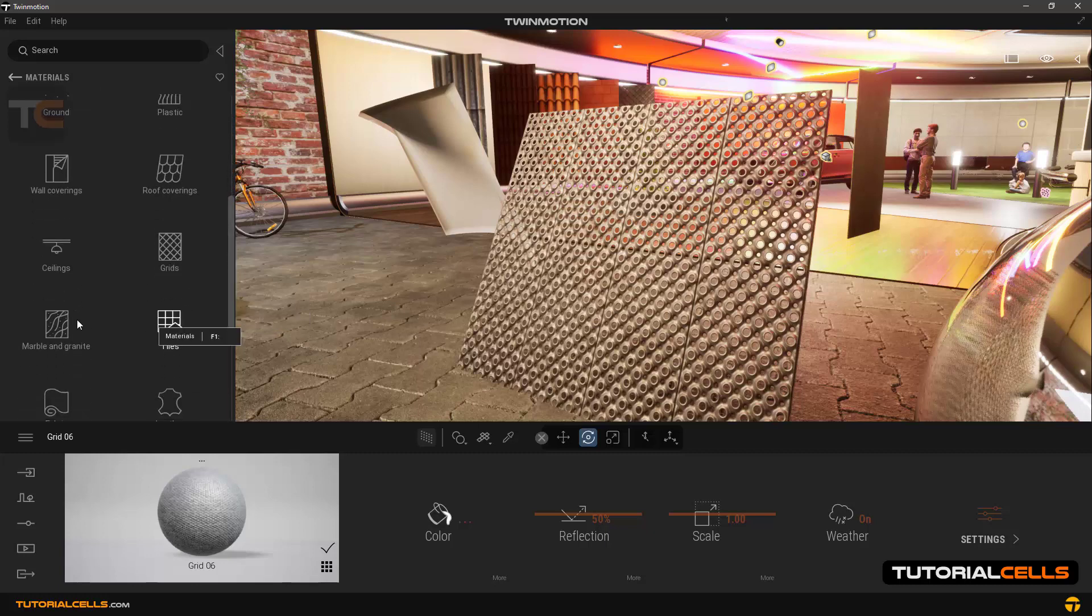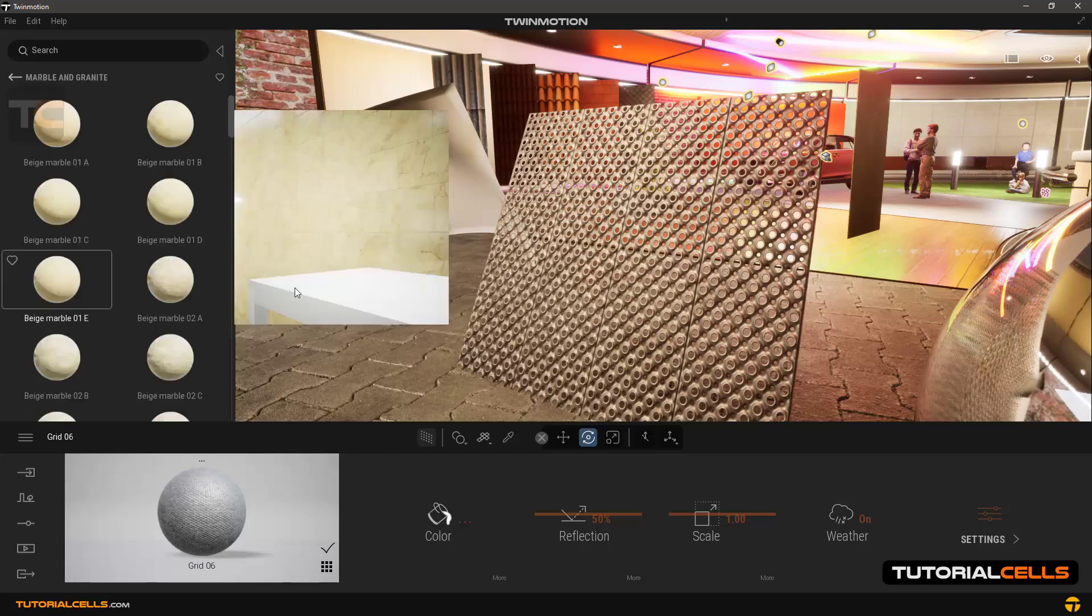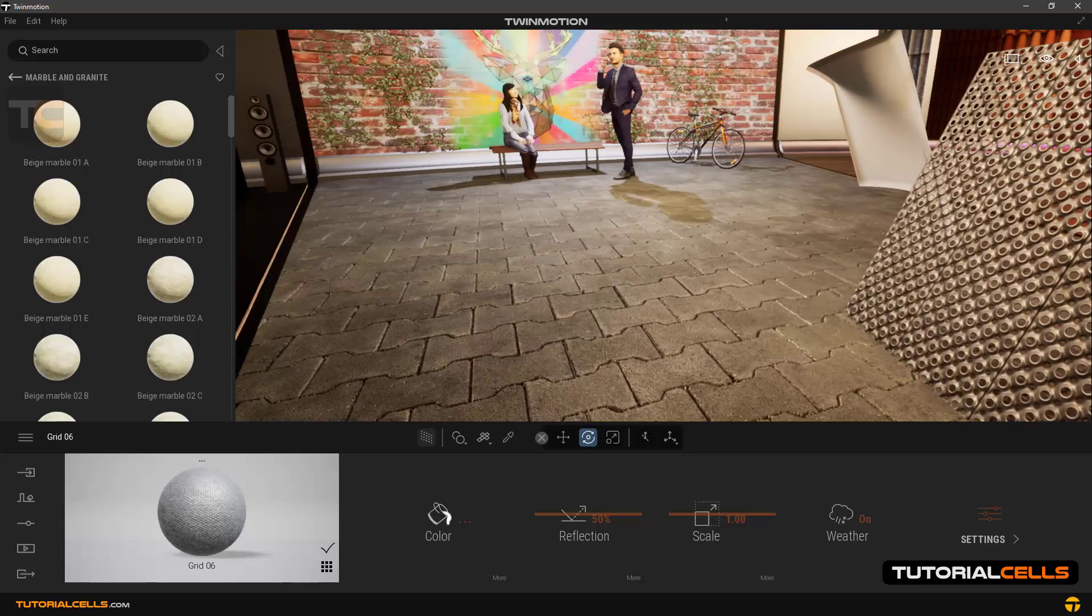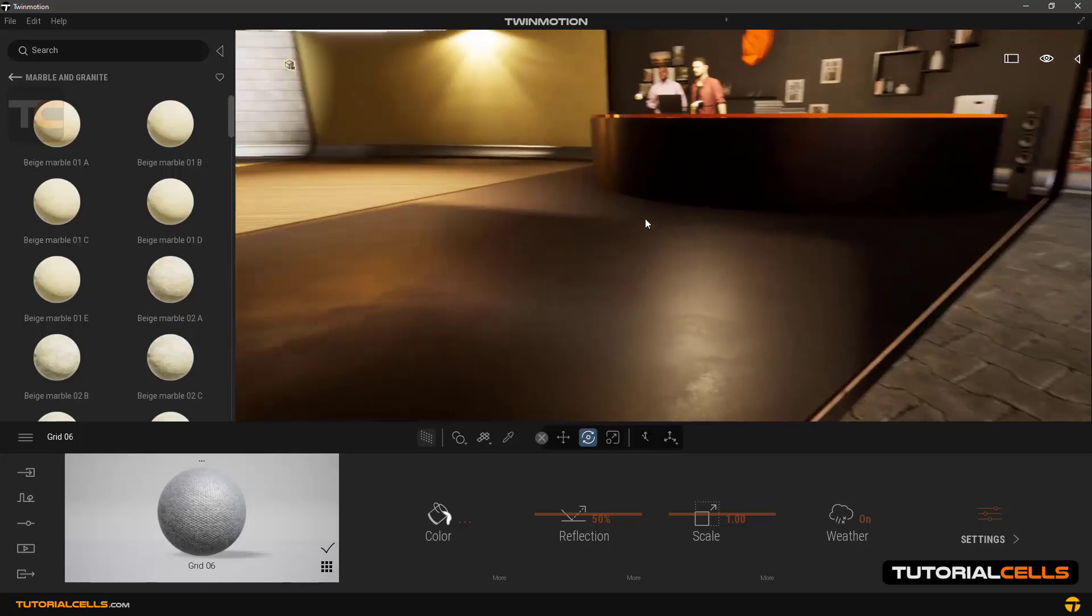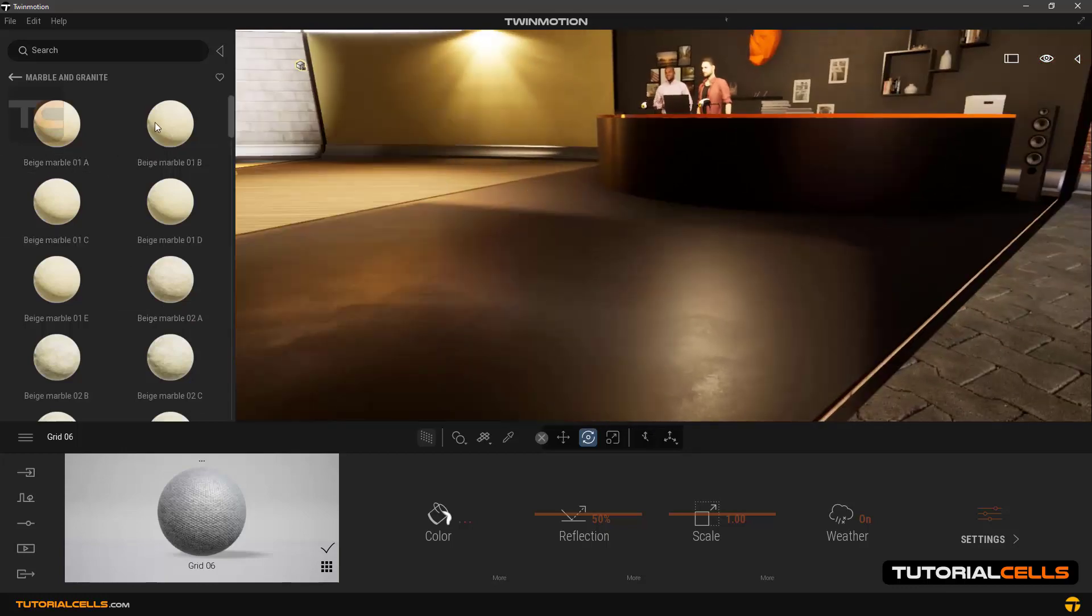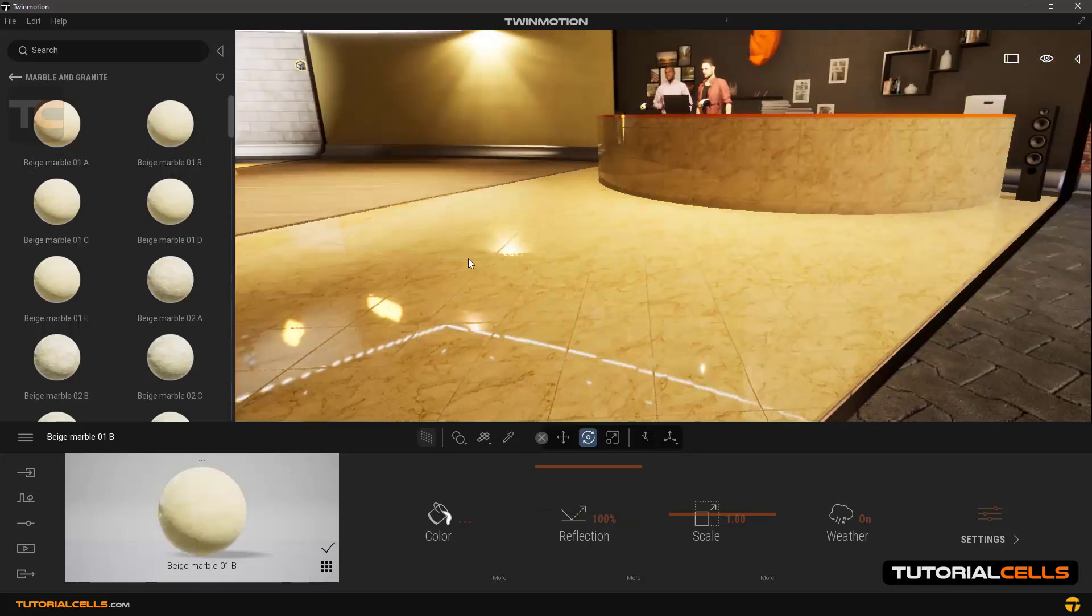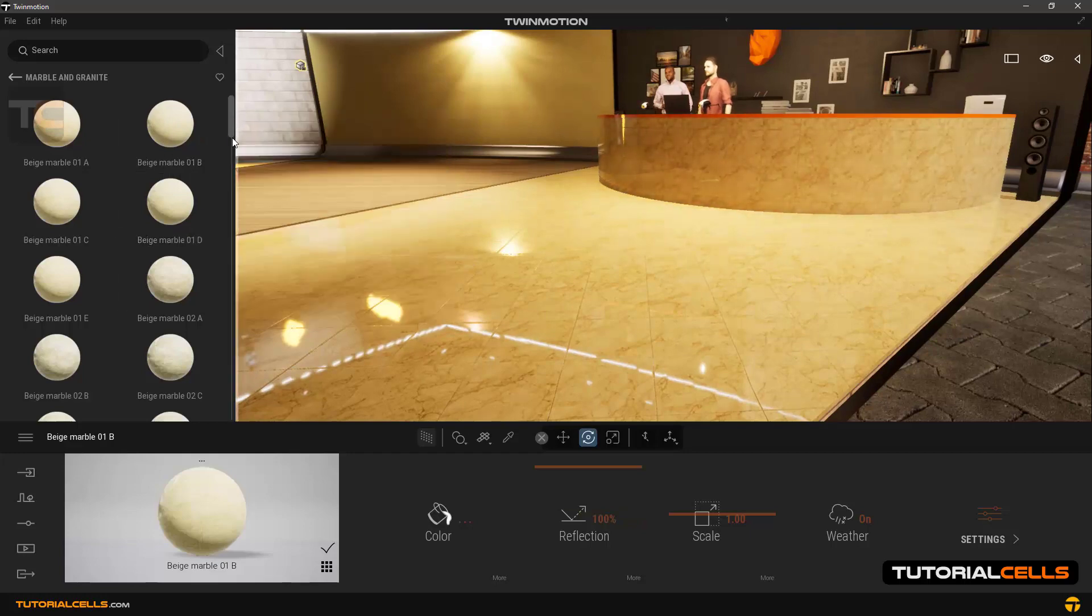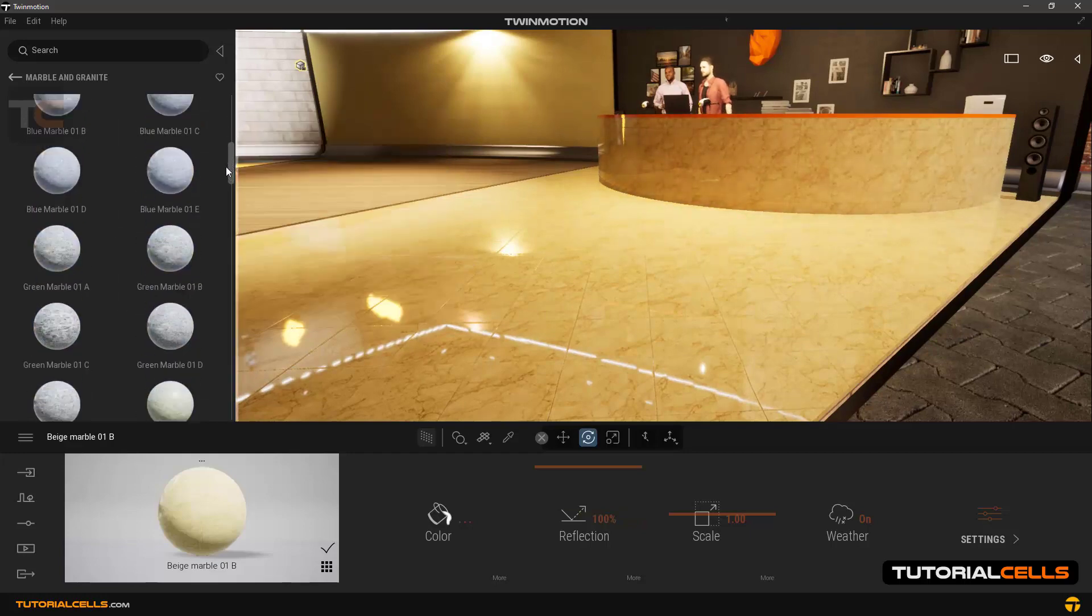Another is marble and granite. They're beautiful, I like them. You can use all these beautiful stones here.